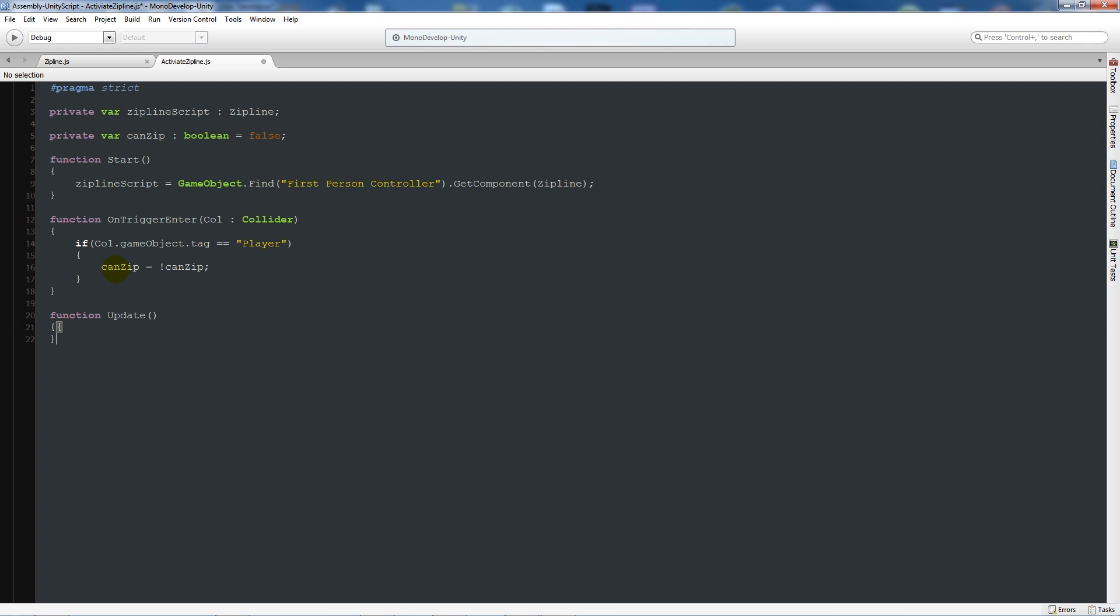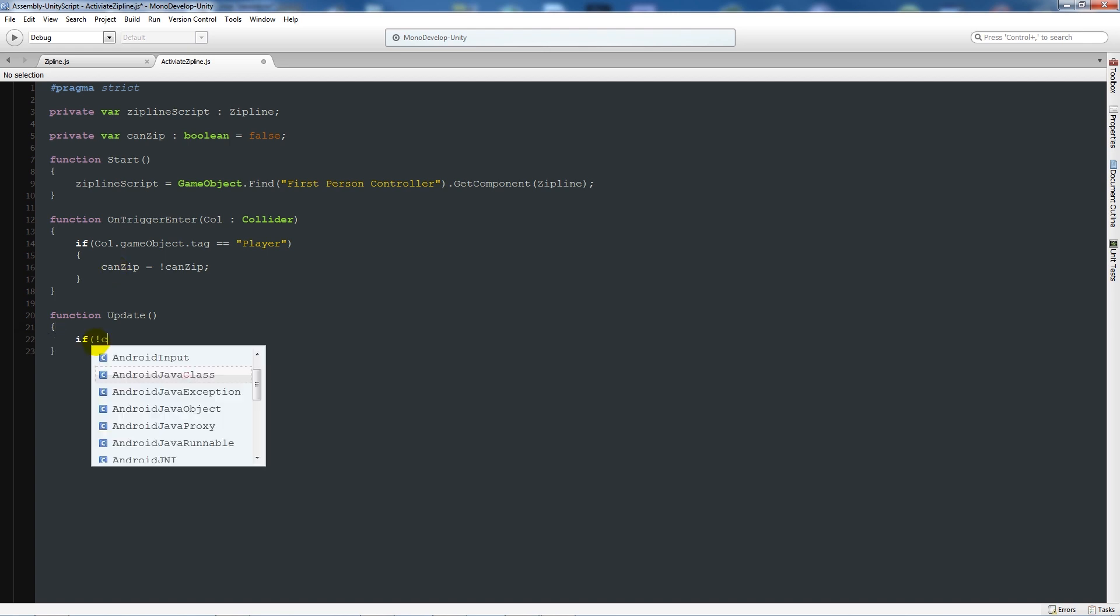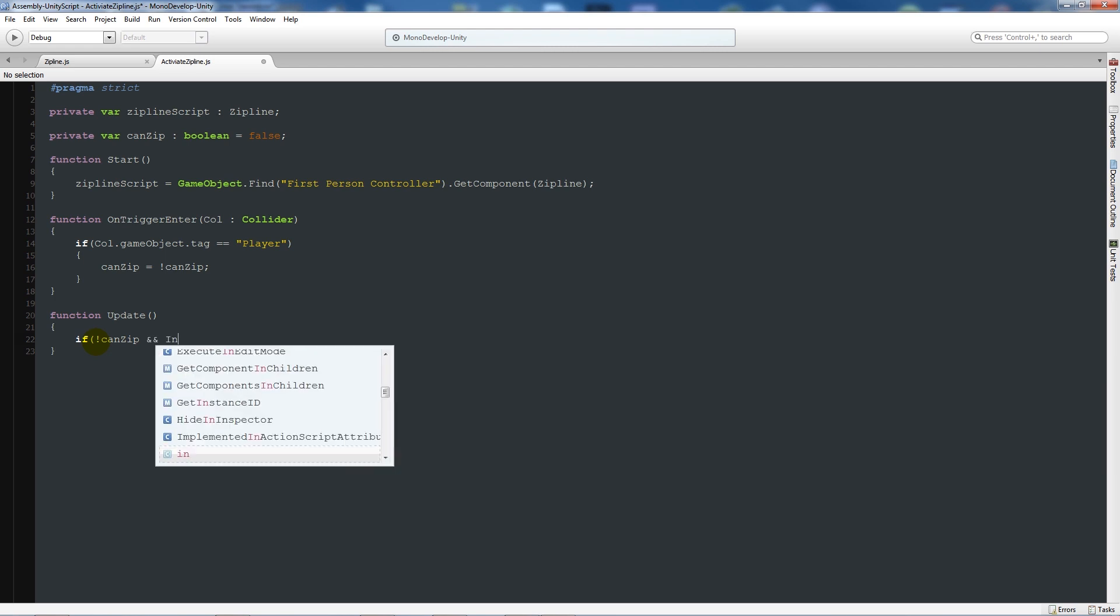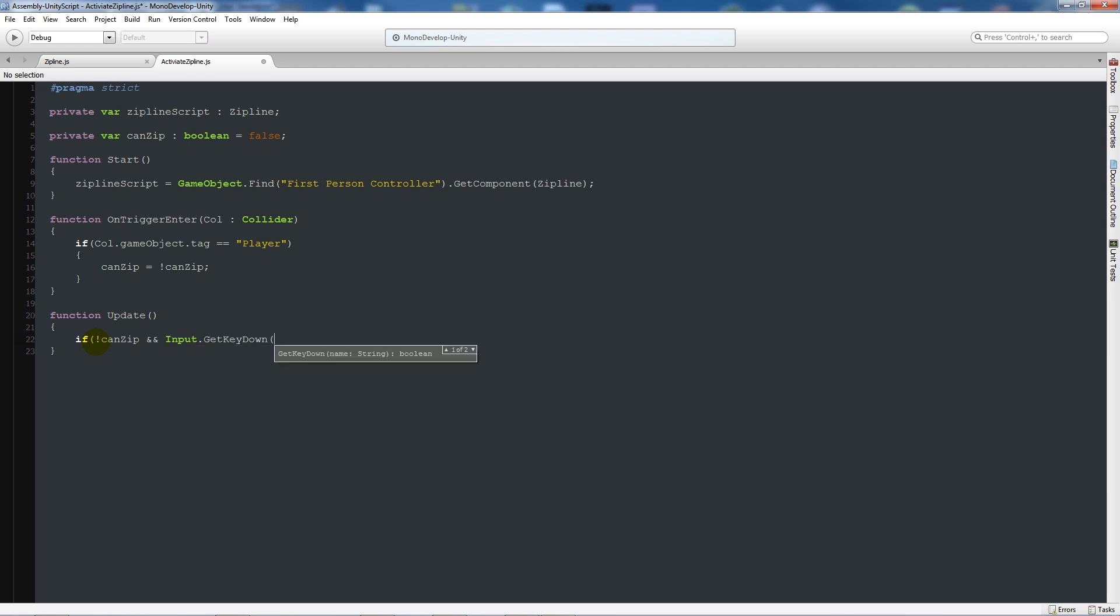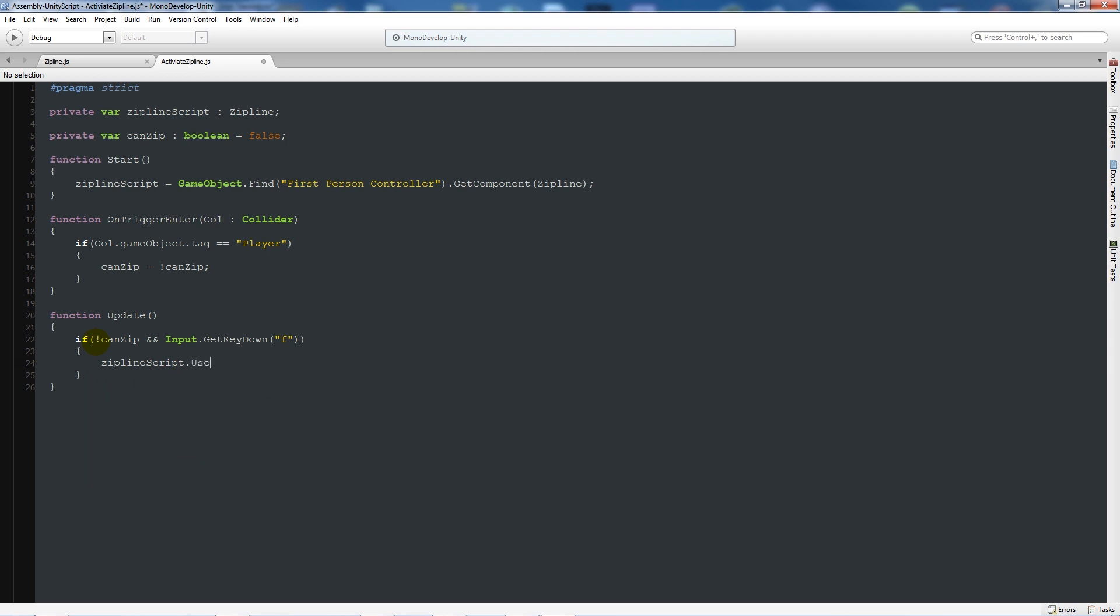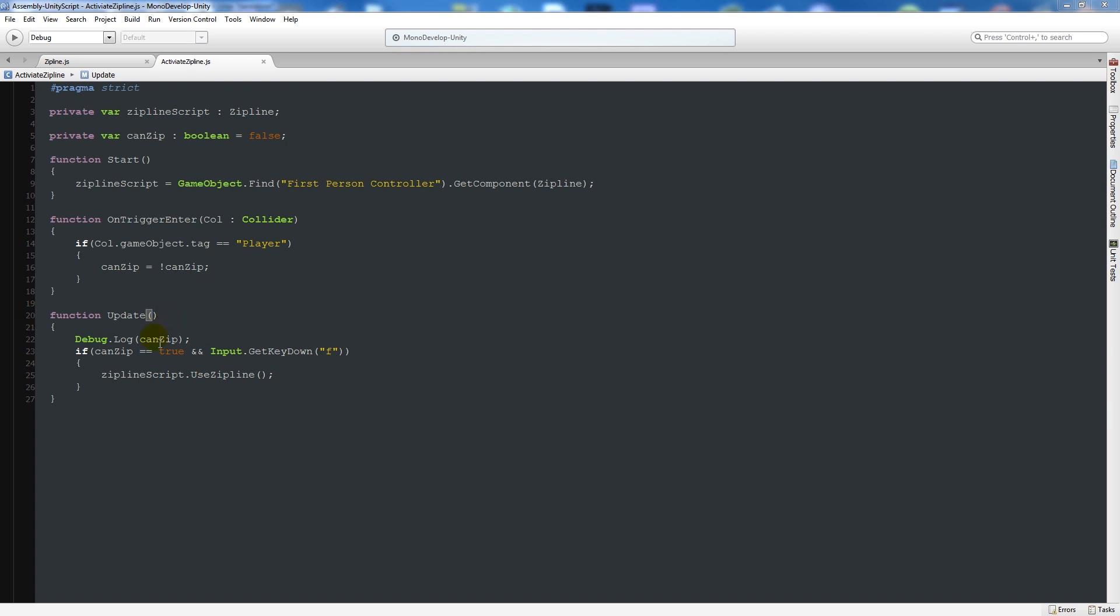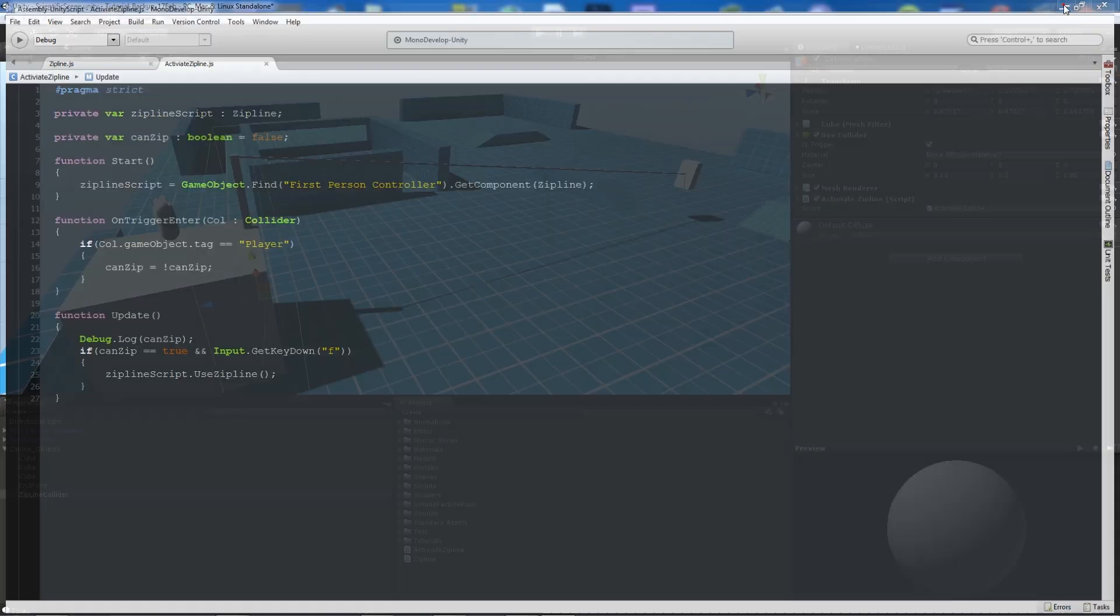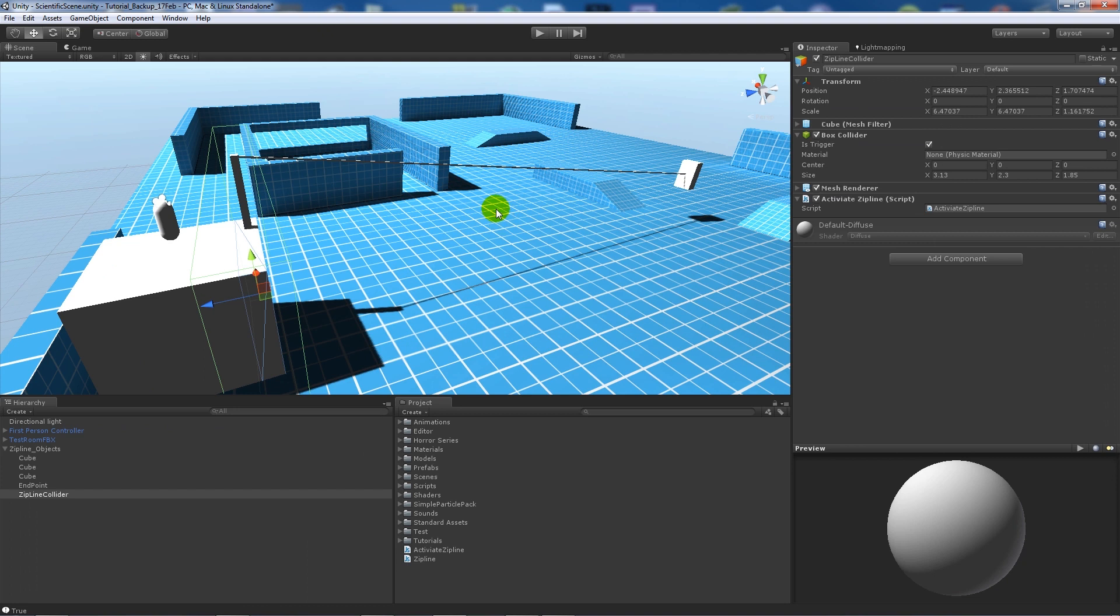If we've gone inside the collider with the player, say 'canZip is equal to true' with a semicolon. Write a little function below. Say 'function Update'. We'll write 'if canZip and Input.GetKeyDown("F")', then we'll be able to do 'ziplineScript.useZipline()'. What we'll actually change this to is 'if canZip is equal to true'. In the update function, once it's set to true, if it's true and we press F, we'll be able to call the other function which is useZipline.